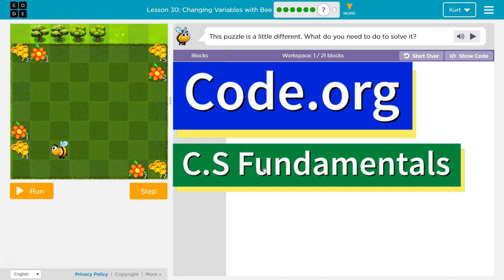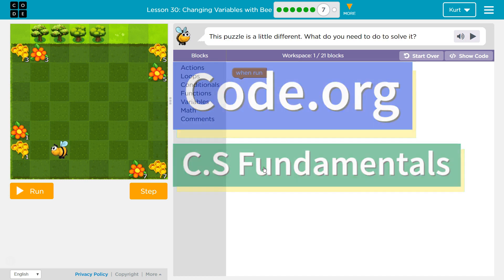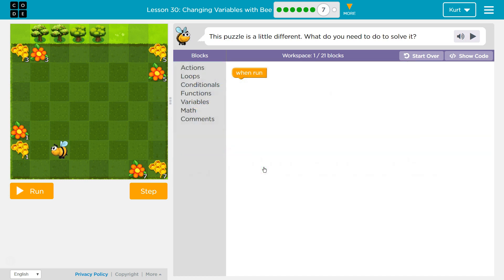This is code.org. I'm currently working on CS Fundamentals. The lesson I'm on is changing variables with puzzle 7. This puzzle is a little different. What do you need to do to solve it? I don't know, I guess we'll find out.